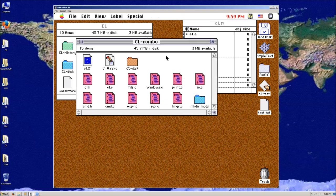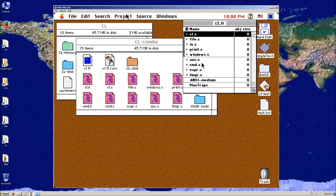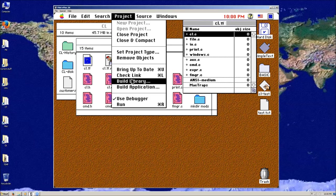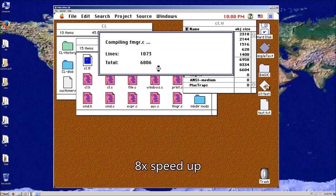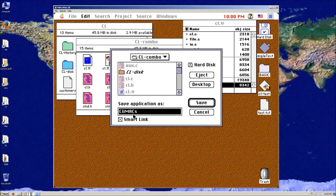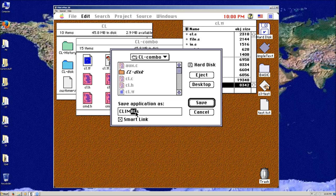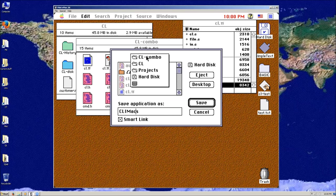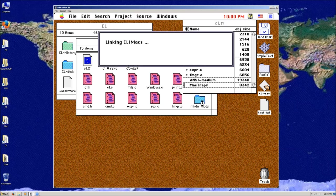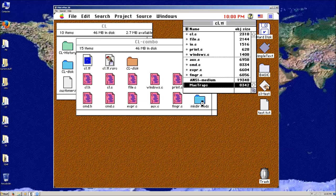I go into more detail in part two of my eighties video if you want to watch that. I don't want to spend too much time on this — let's compile it. Build application. I guess this is when I was calling it Climax. I actually like it better when it's all caps and lowercase — CLImax for Macintosh. Let's put it on the desktop and show you what it can do, because it ended up being a pretty powerful scripting language. It was the first scripting language for the Mac.